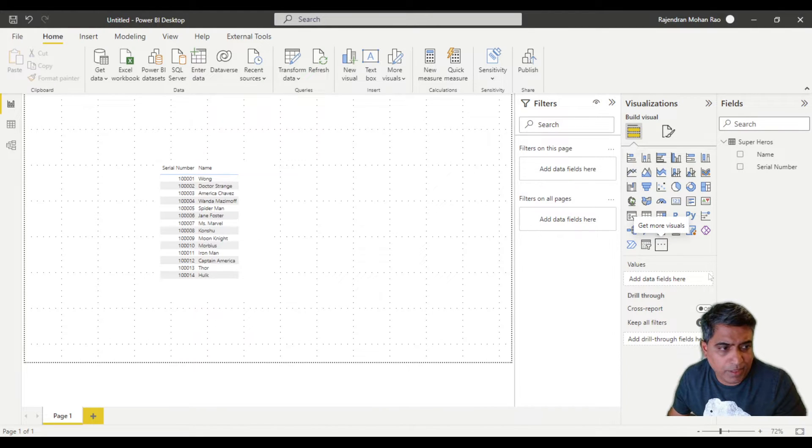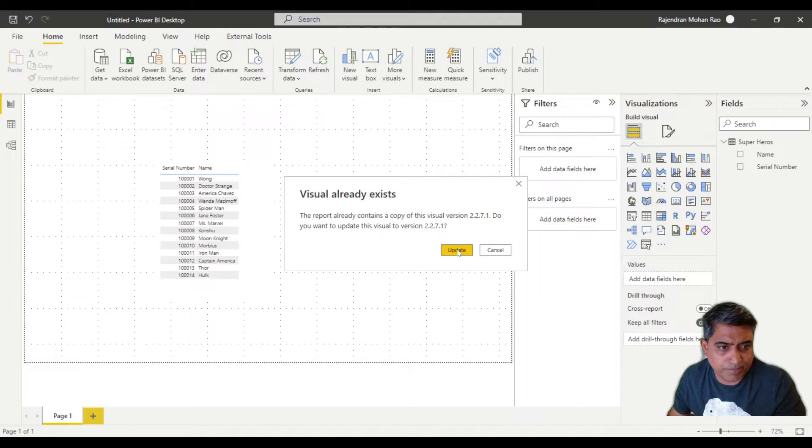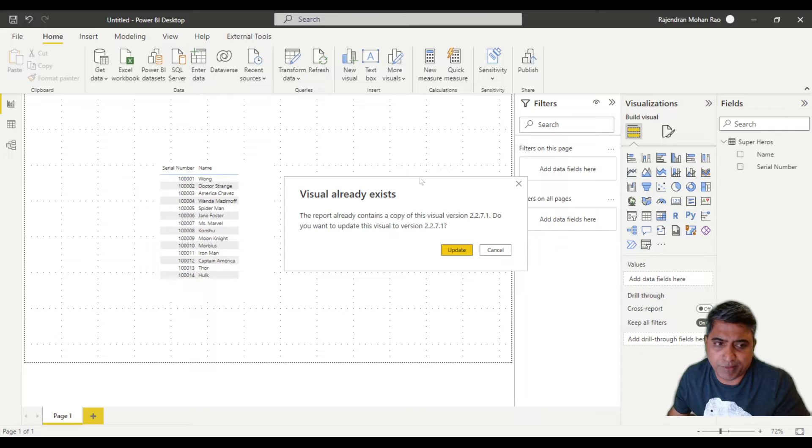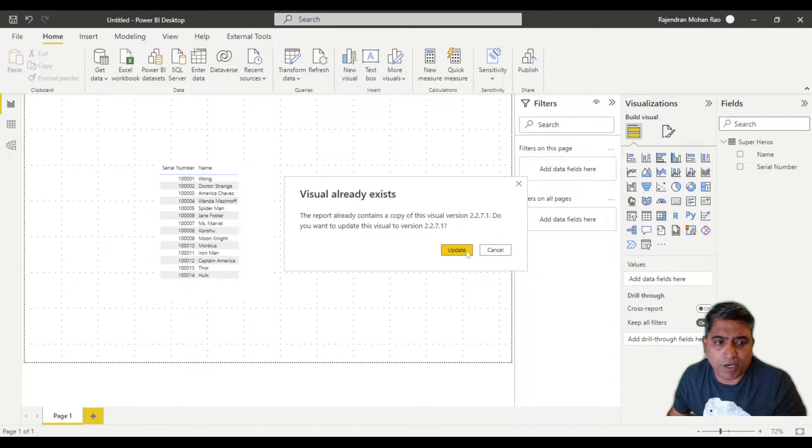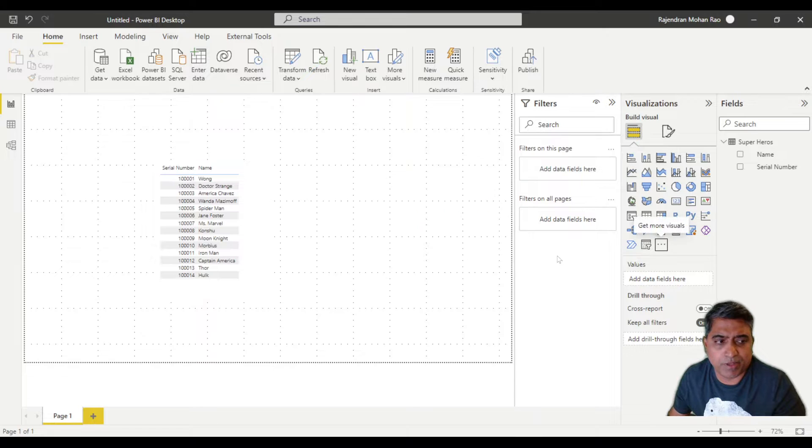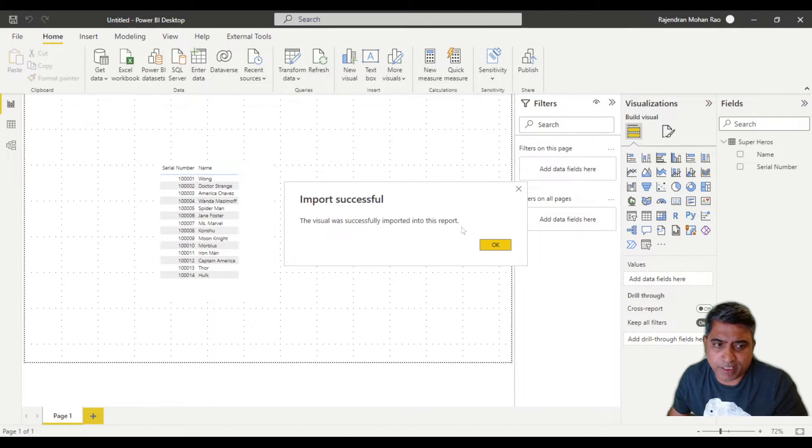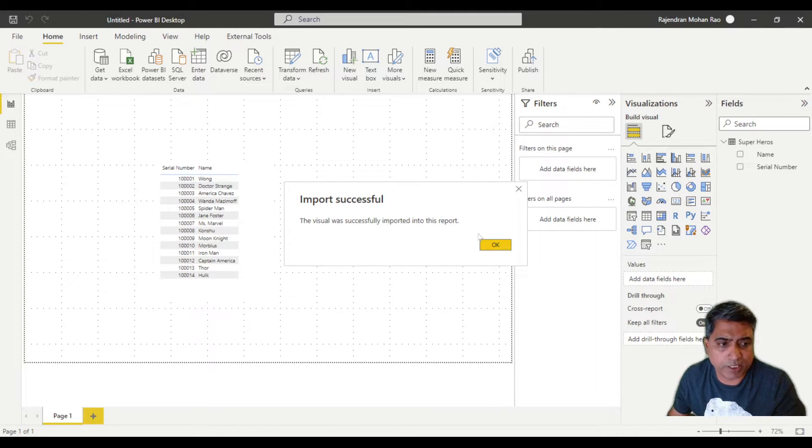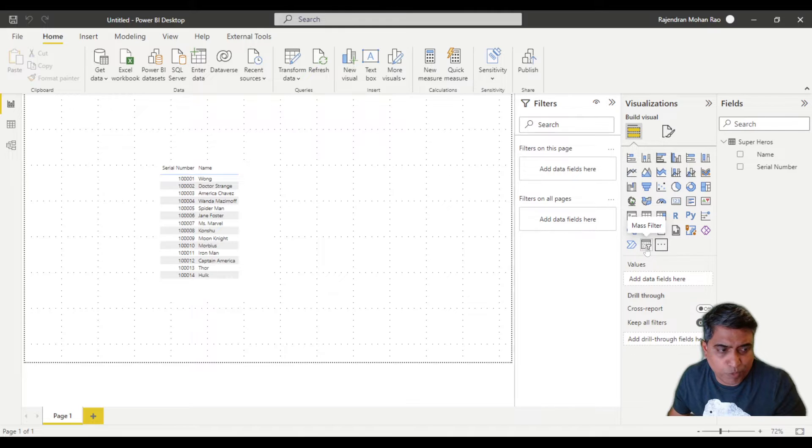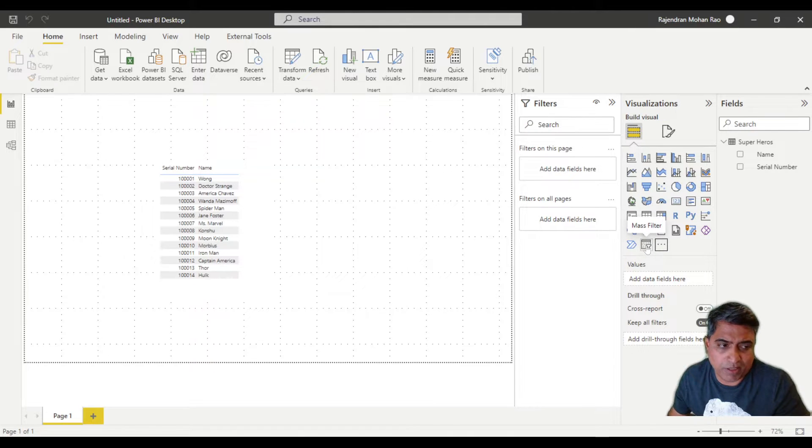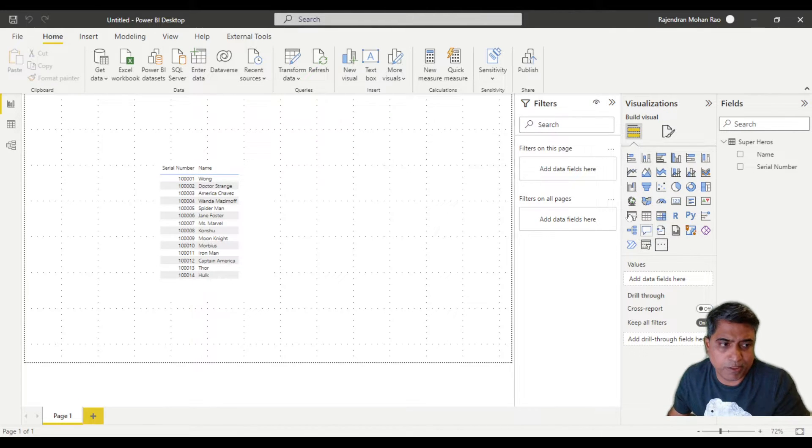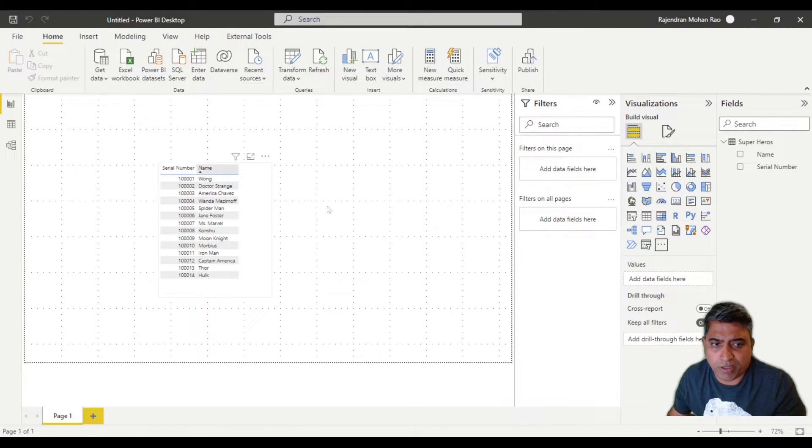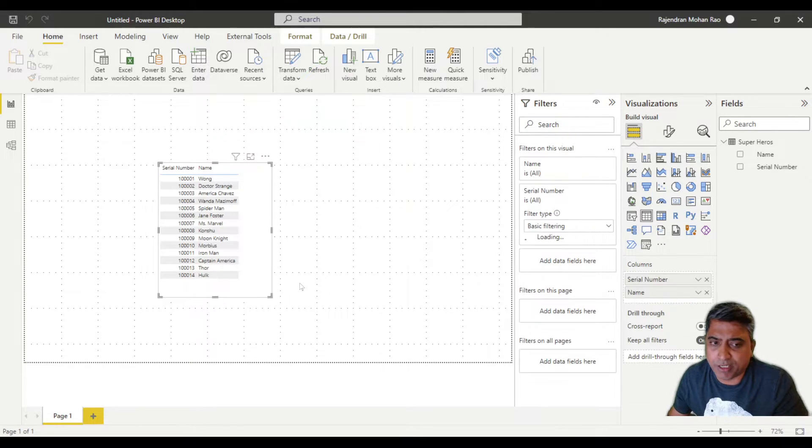It'll show up out here. Because I've already added it, it gives me this message, but in your case if you have never added it, you won't see that pop-up dialog. Then you'll see this dialog that says import successful. Once it's available, this is what the icon looks like for the mass filter, and it shows up in your visualizations.